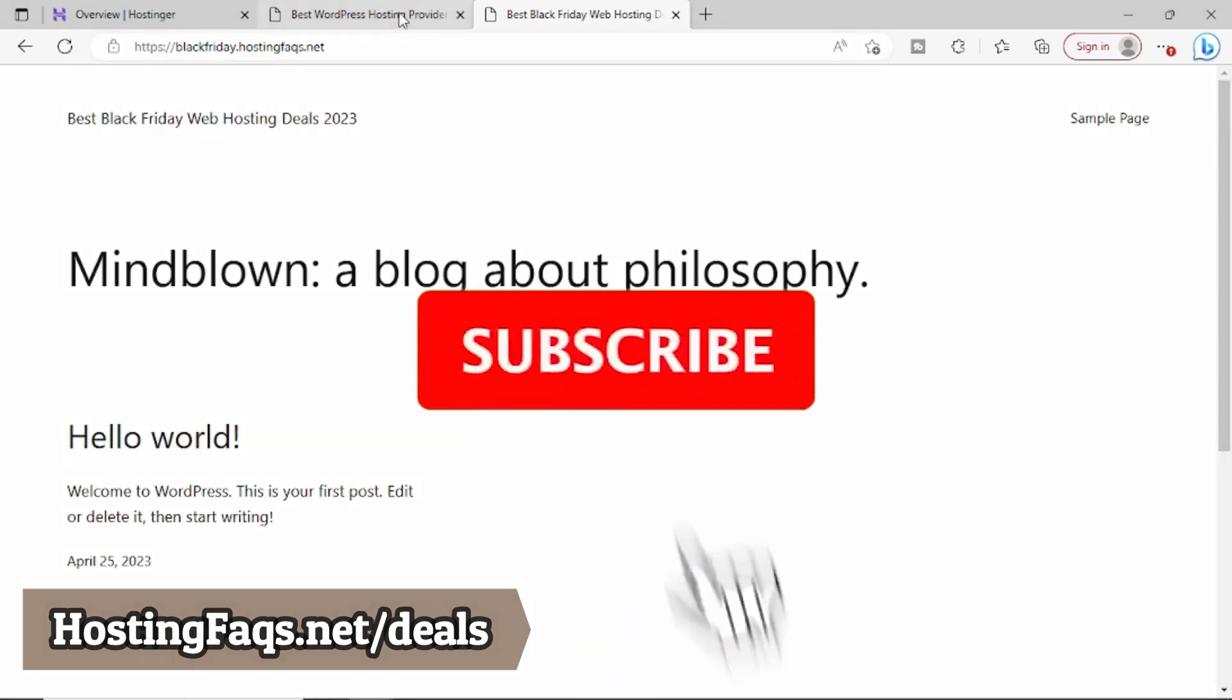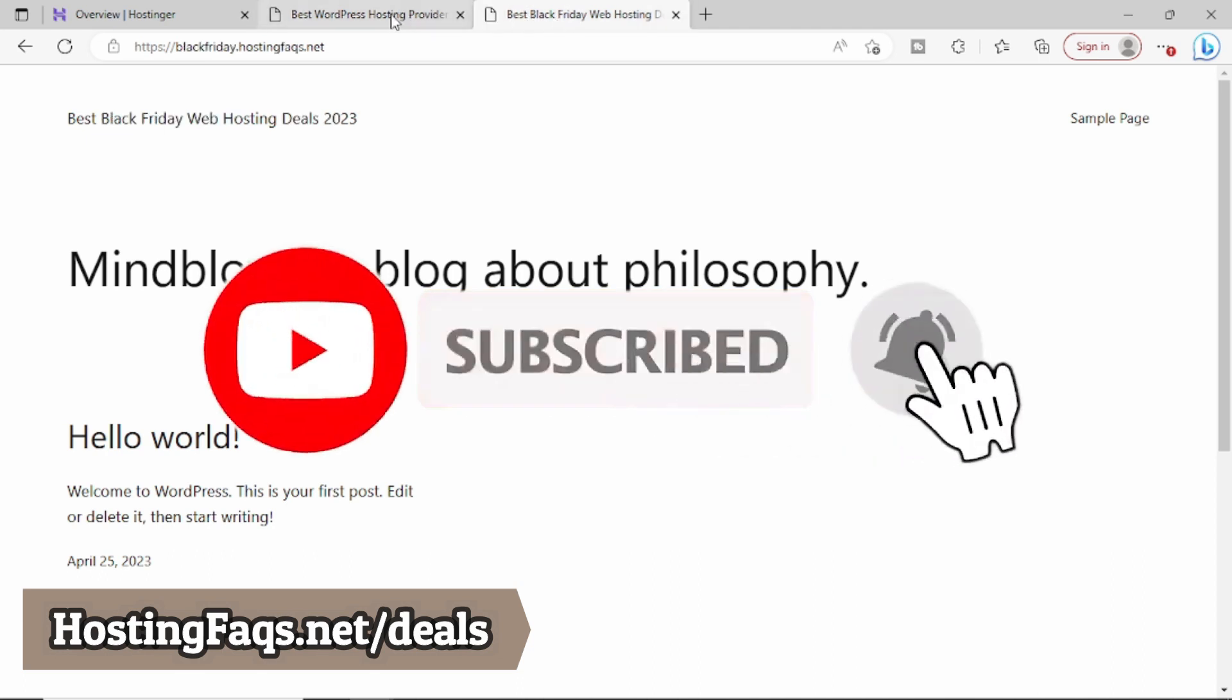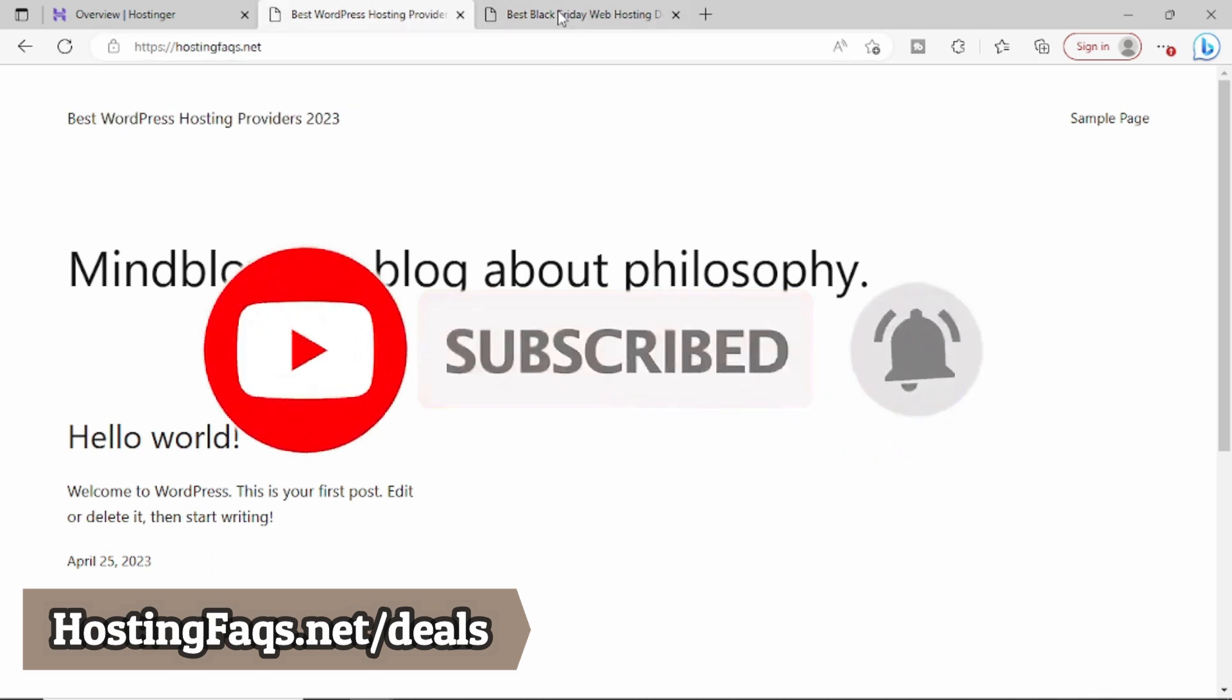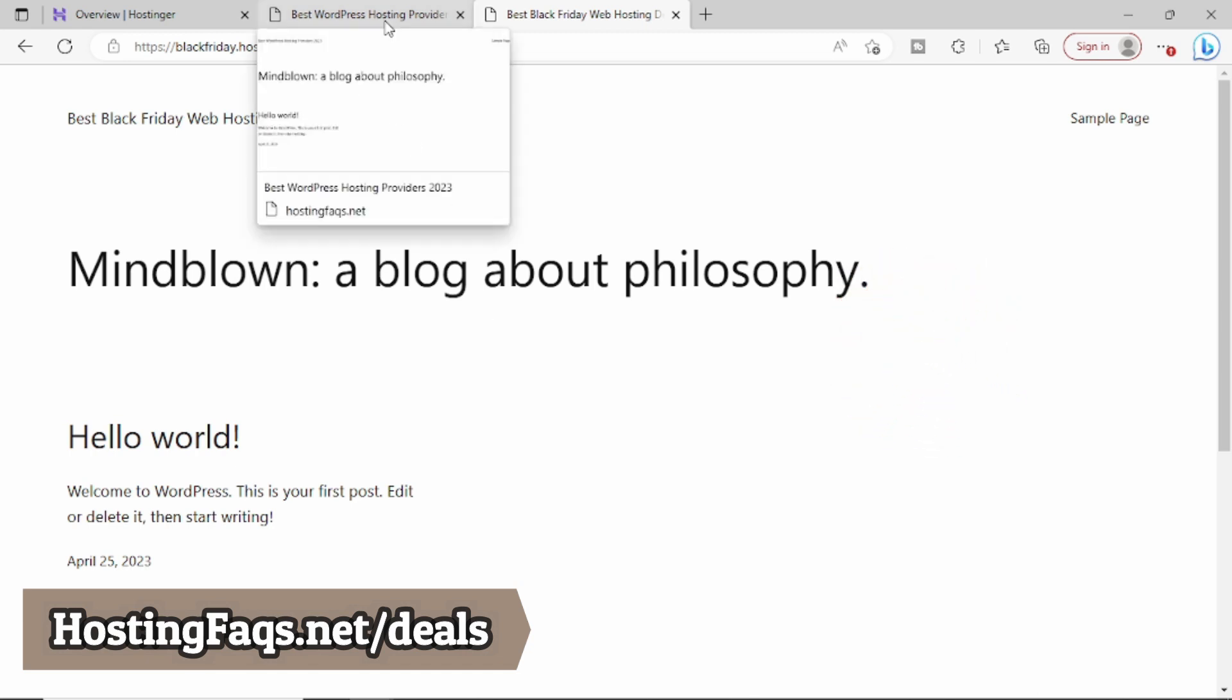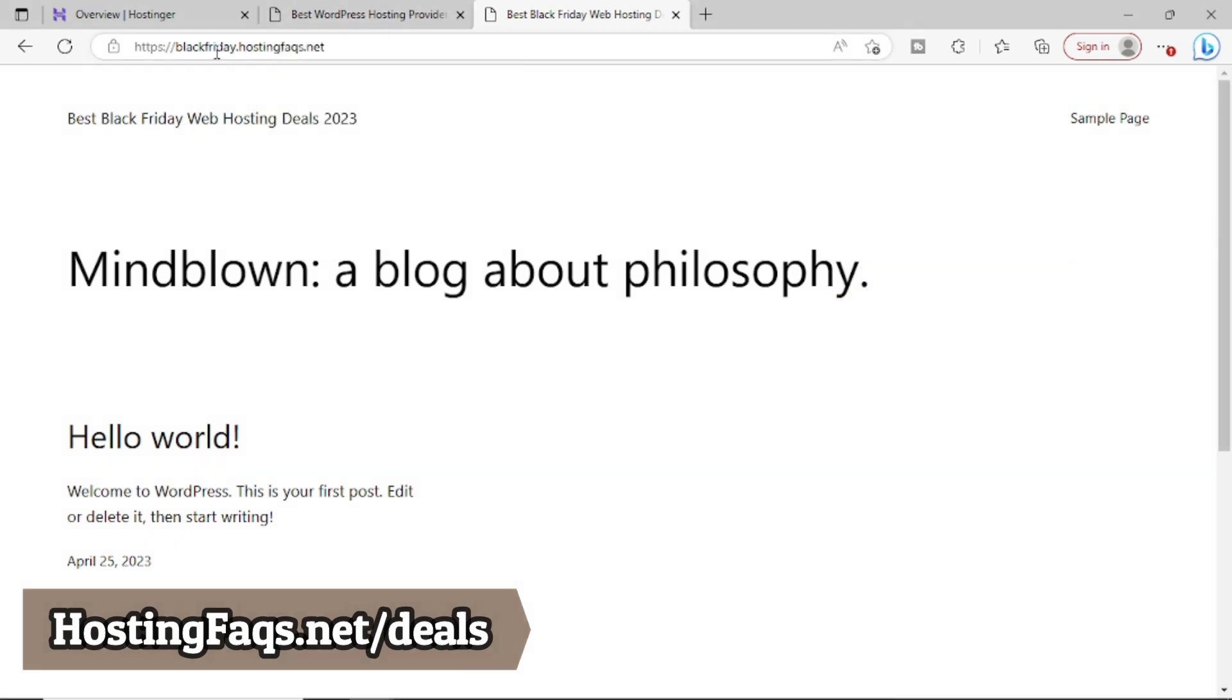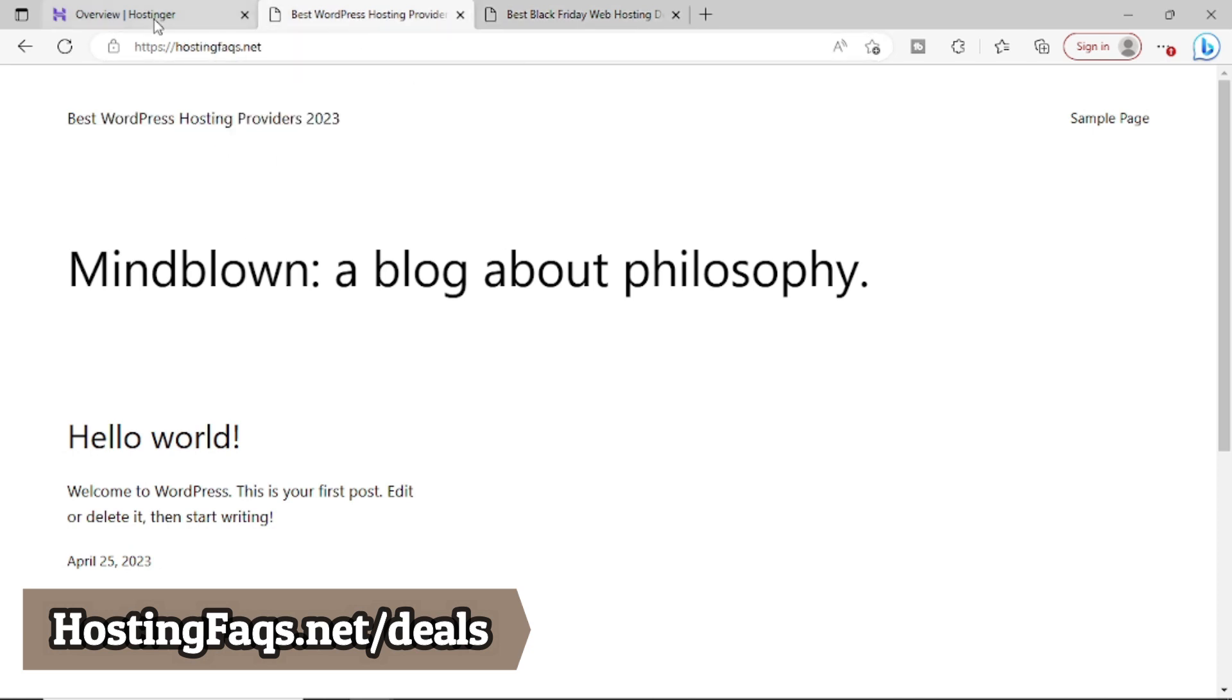Now these are two different websites. HostingFaqs.net is a different website. Blackfriday.hostingfaqs.net is a different website. But the advantage is with the help of a main domain, we can create this kind of multiple subdomains on the main domain without purchasing a new domain.